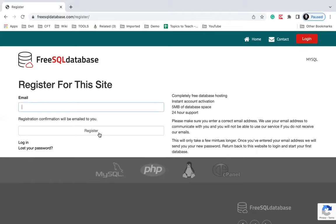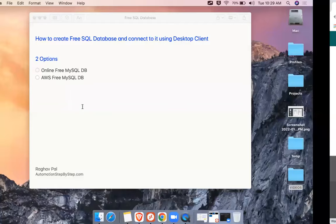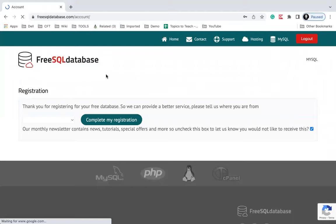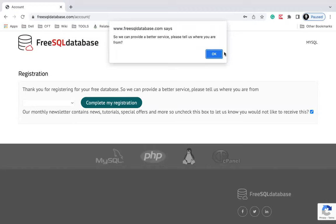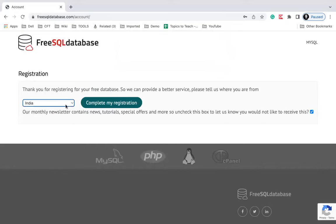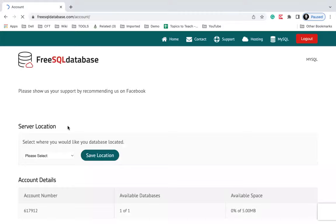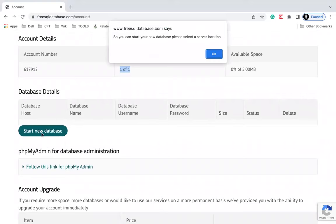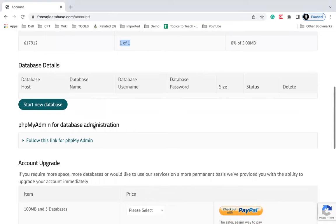In my case I have already registered, so I will go to Login and log in to my account. After you log in for the first time you will see the option 'Complete my registration'. You will have to select your country or location and click 'Complete my registration'. You can see we got our account, we have one database available, and as of now we do not have any database, so click on 'Start new database' and it will create our database.